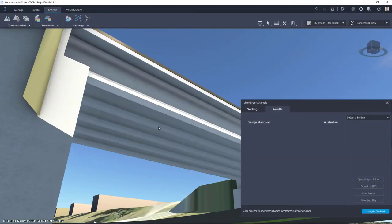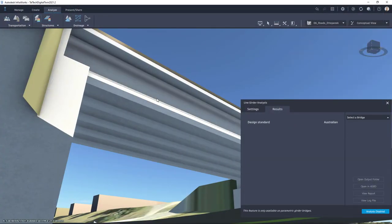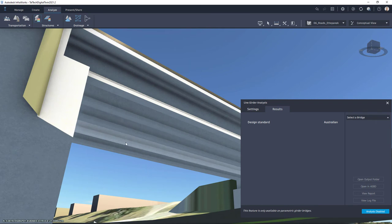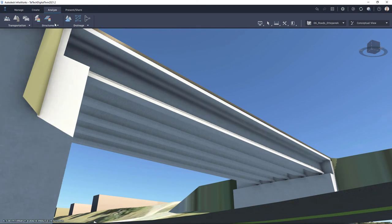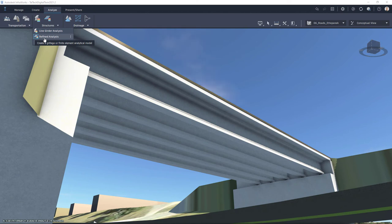If I close down my Structural Bridge Design I don't want to save it. So visually I can see which girders are problematic and which one are good. I will close down my Line Girder Analysis and now let's take a look at another analysis module which is called Refined Analysis.